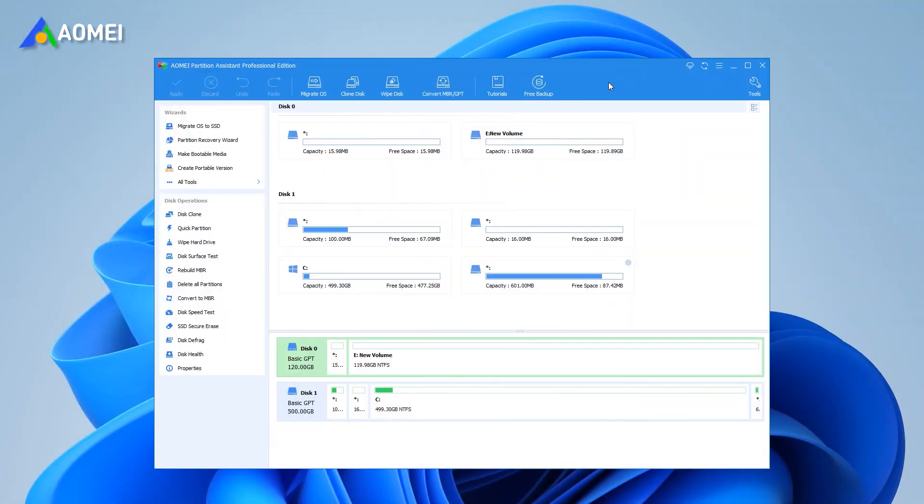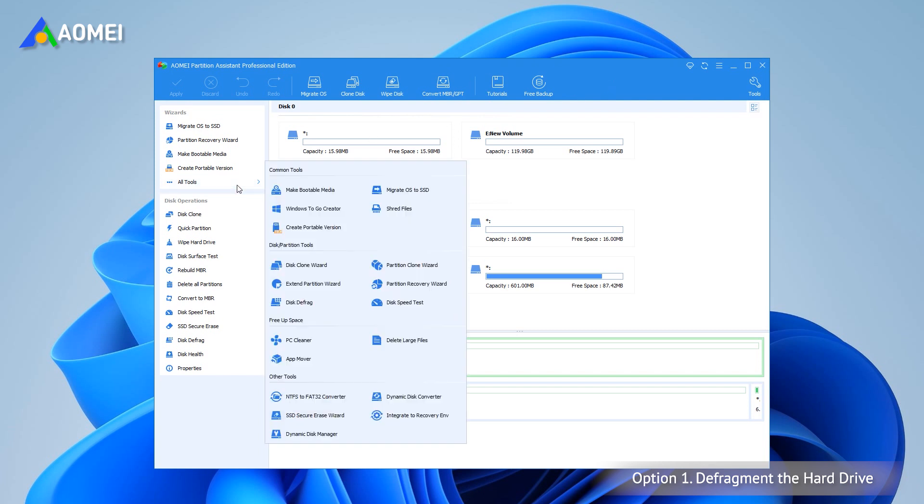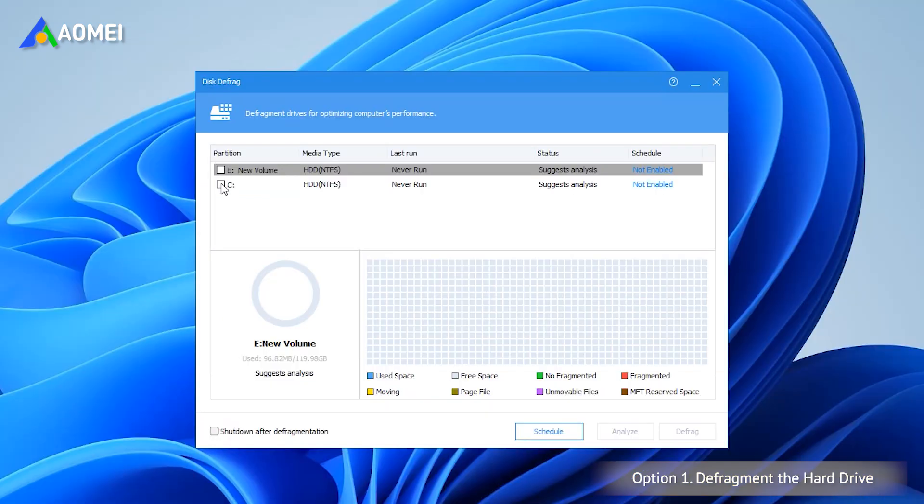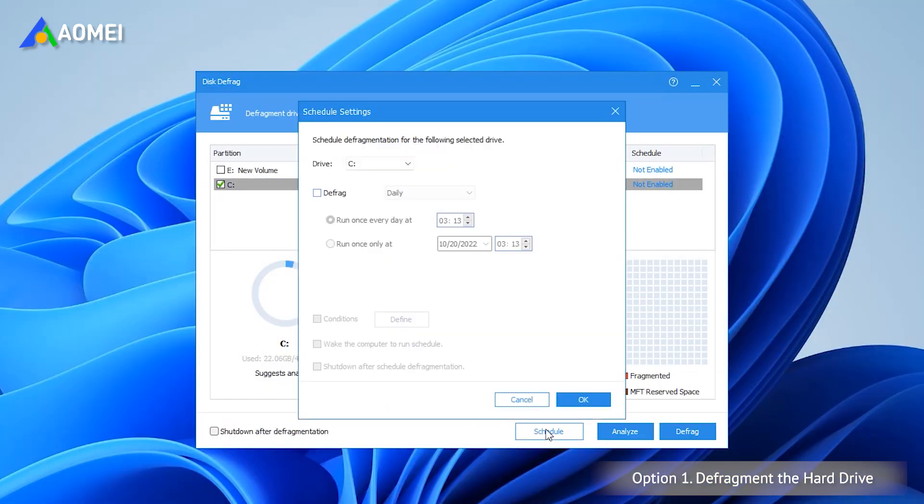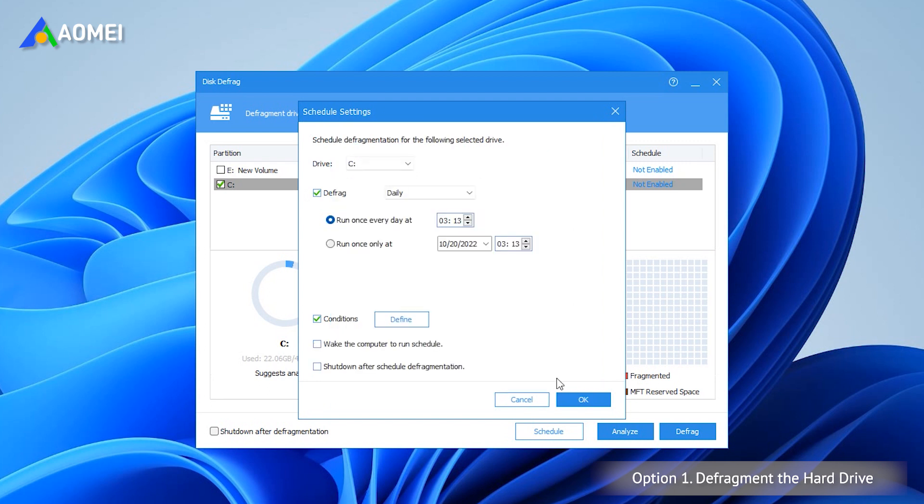You can use that software to defrag your PC under any condition. Open AOMEI Partition Assistant Pro. All drives and their partitions will appear. Select Disk Defrag under All Tools. Select the target drive and preset Defrag frequency, and you can decide on what conditions to defrag. You can also choose to start the defragment when startup or login to your computer.